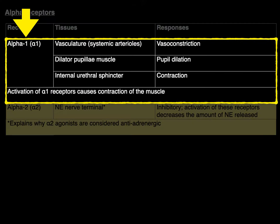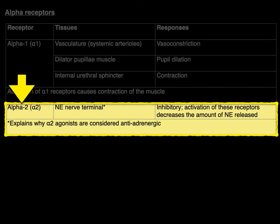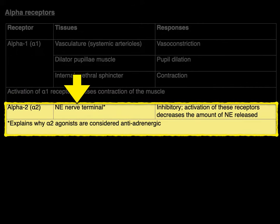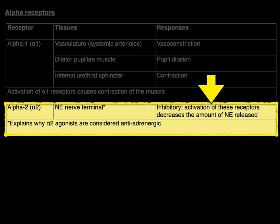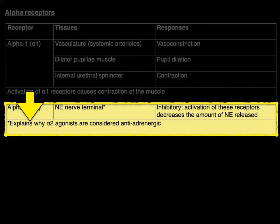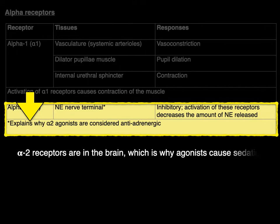Now let's talk about alpha-2 adrenergic receptors that are found on the norepinephrine nerve terminal, which are inhibitory in nature. Activation of the alpha-2 receptors decreases the amount of norepinephrine released, which is why alpha-2 agonists are considered anti-adrenergic. Alpha-2 receptors are also found in many neurons in the brain, which is why alpha-2 agonists cause sedation.